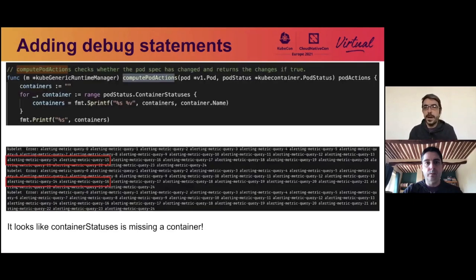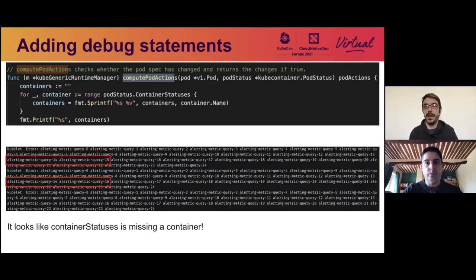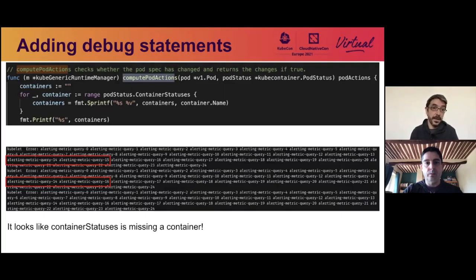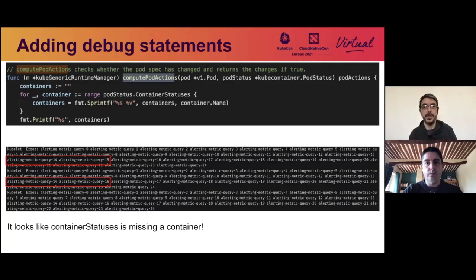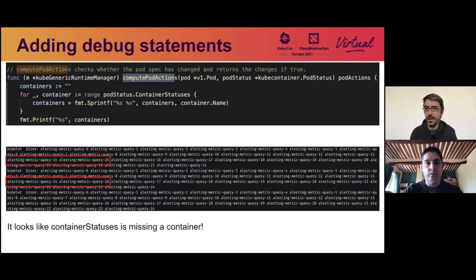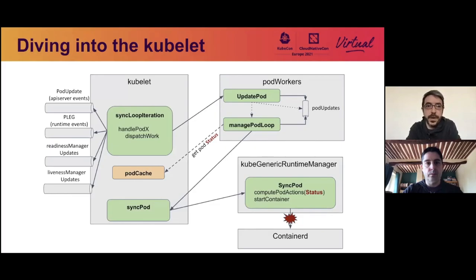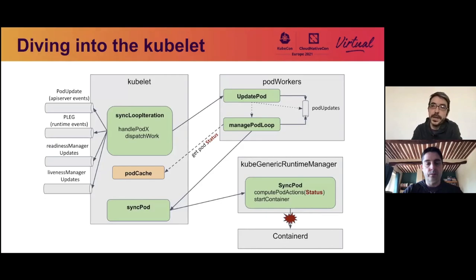We looked at logs, but we couldn't find much in logs, even when we increased the verbosity level. So we did a very simple thing, and we added print statements in the code. And it turns out it was very efficient, because as you can see at the bottom of the screen, a container, the container 15 that is completely fine in the first output statement is missing in the second one, but the container is still running. So it seems that container statuses, which has the statuses of all the containers in a pod, is actually wrong. So we wanted to understand where this container status was coming from, and how it could be wrong.